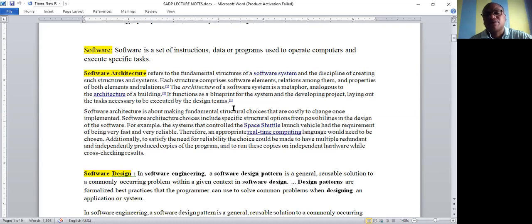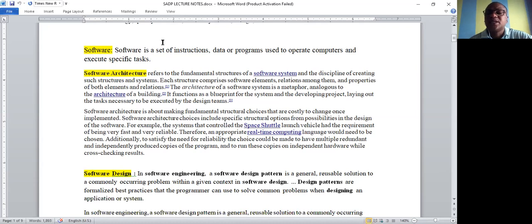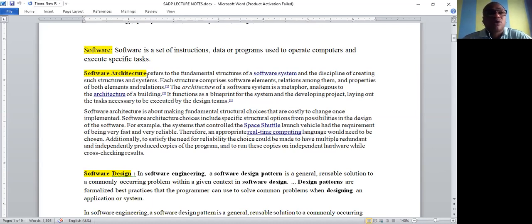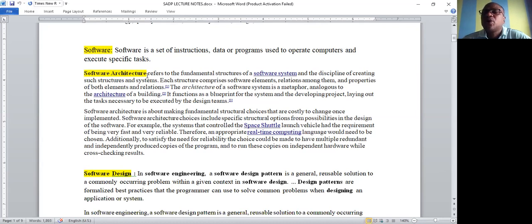To design software we have both design techniques and architecture techniques. In general, majority of people feel that design and architecture are the same, but there is a technical difference. The word architecture is generally used for large constructions — for example, a small building is called a building design, while large iconic structures like the Taj Mahal are called architecture.